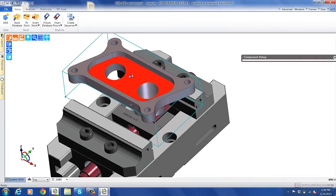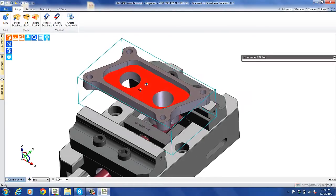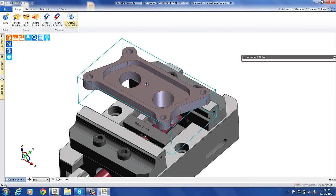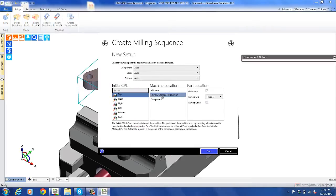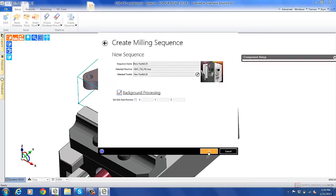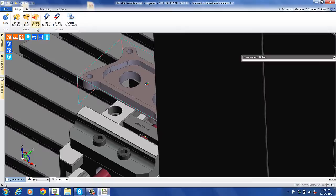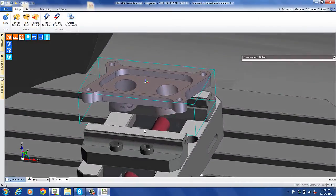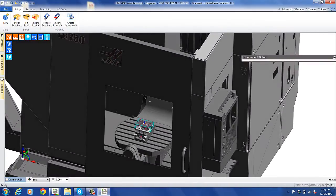The next logical step would be to put it in the machine. So we're going to go ahead and create a machining sequence and select our machine from the list. Today we're going to be using a Haas UMC 750, setting the primary component location. As you can see, it's placed nicely on the machine with the fixture and stock around it, and we're ready to machine.